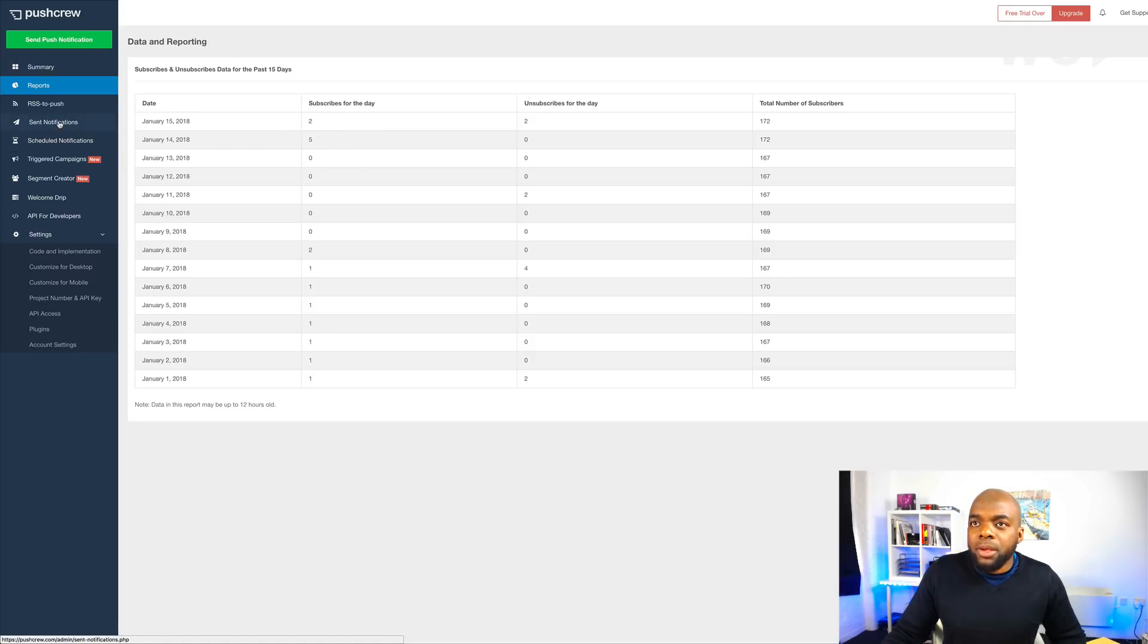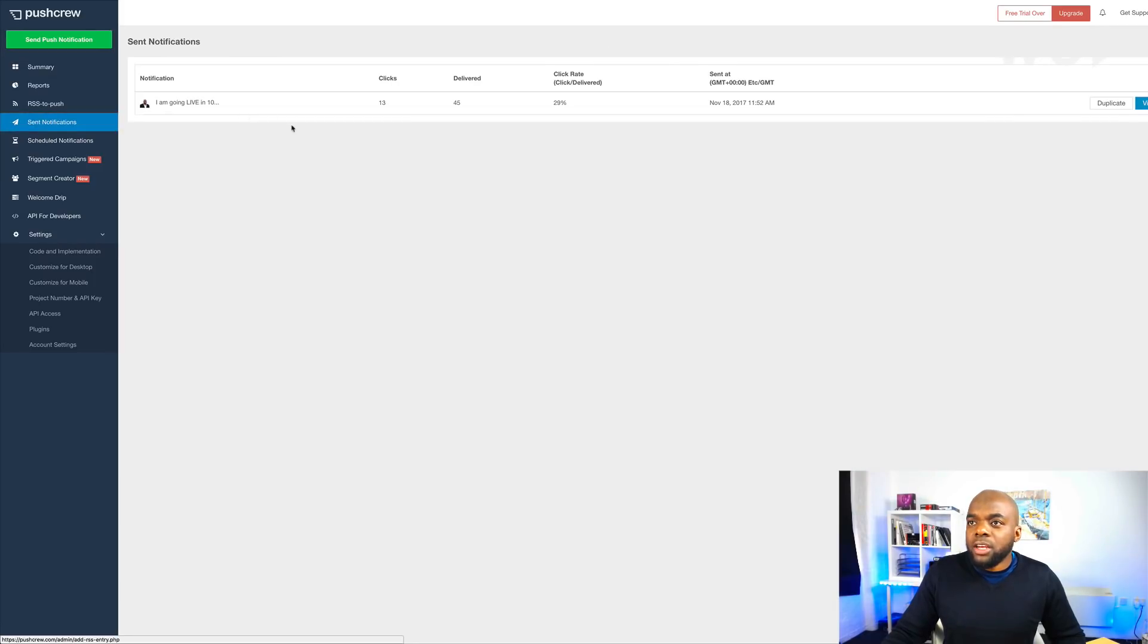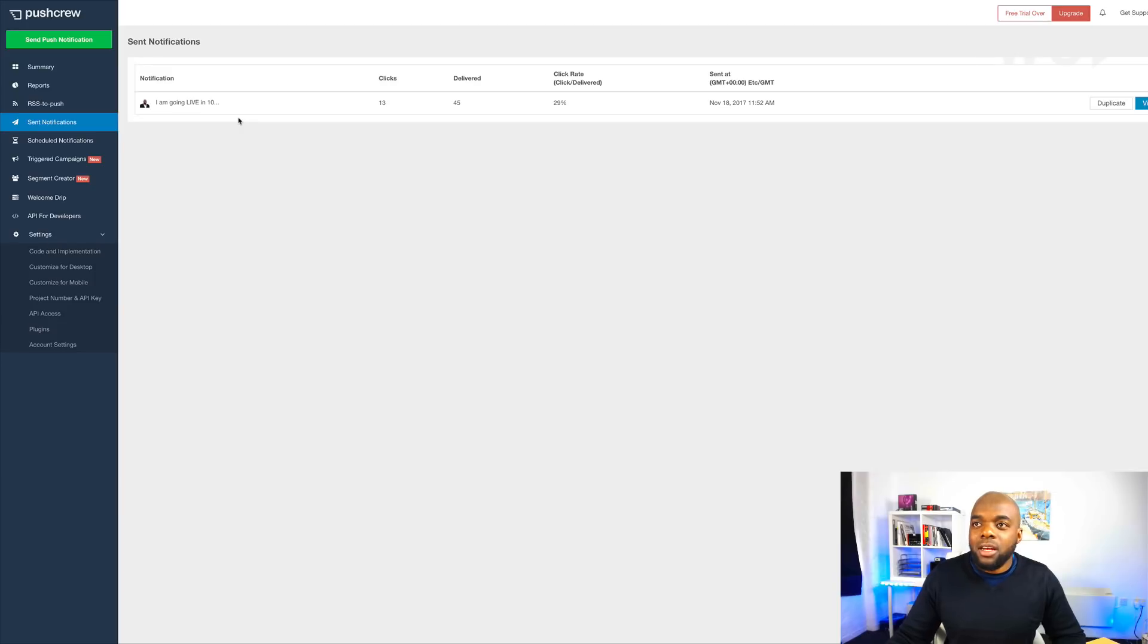You can also come here to send notifications. So what you could actually do is you can push out notifications as if you were sending out an email. So let's say there's something specific that you want to push out there. You can just craft your message and then just push it out straight away. So that's how it works.